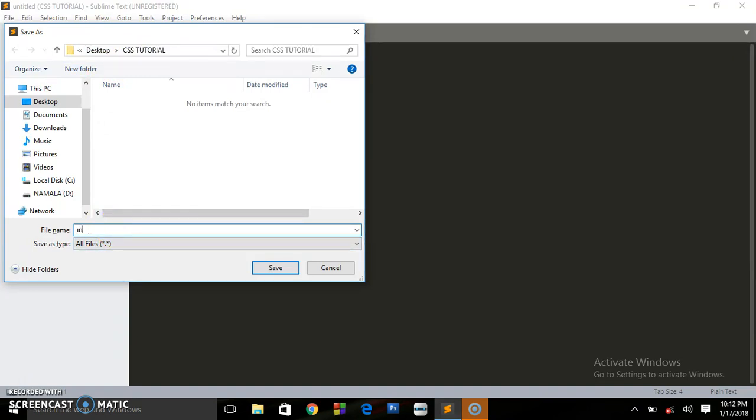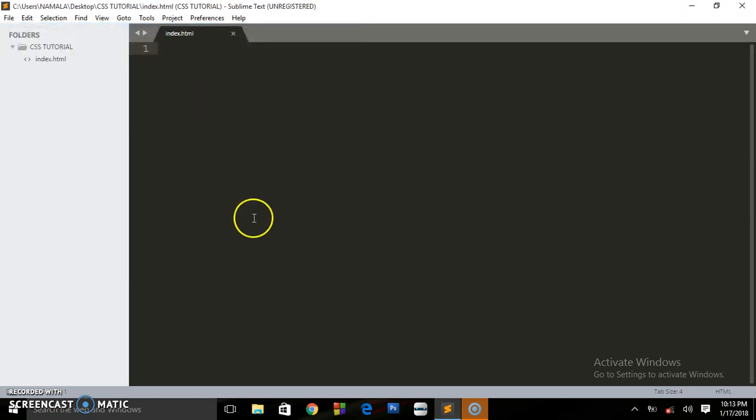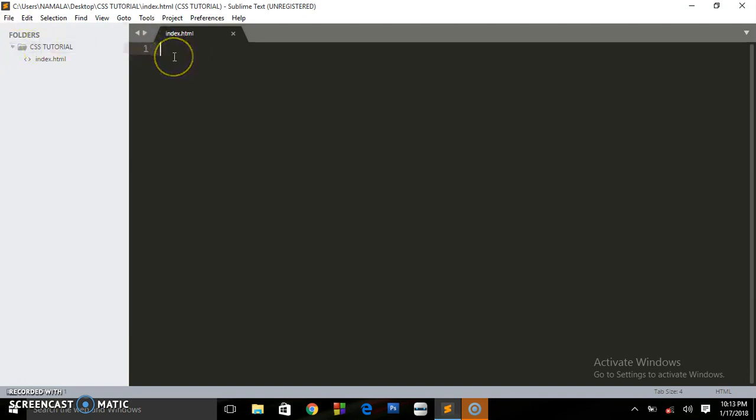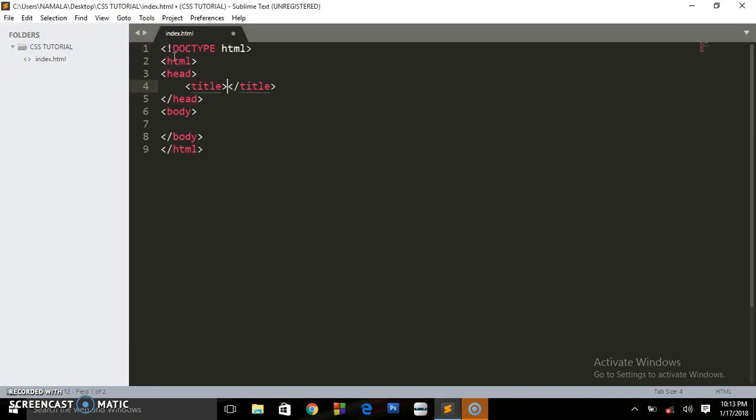We are going to be saving our file. On your keyboard press Ctrl+S. We're inside this CSS tutorial folder. Now write index.html in lowercase. This is the file we have created. As you can see, it is inside this folder of CSS tutorial.